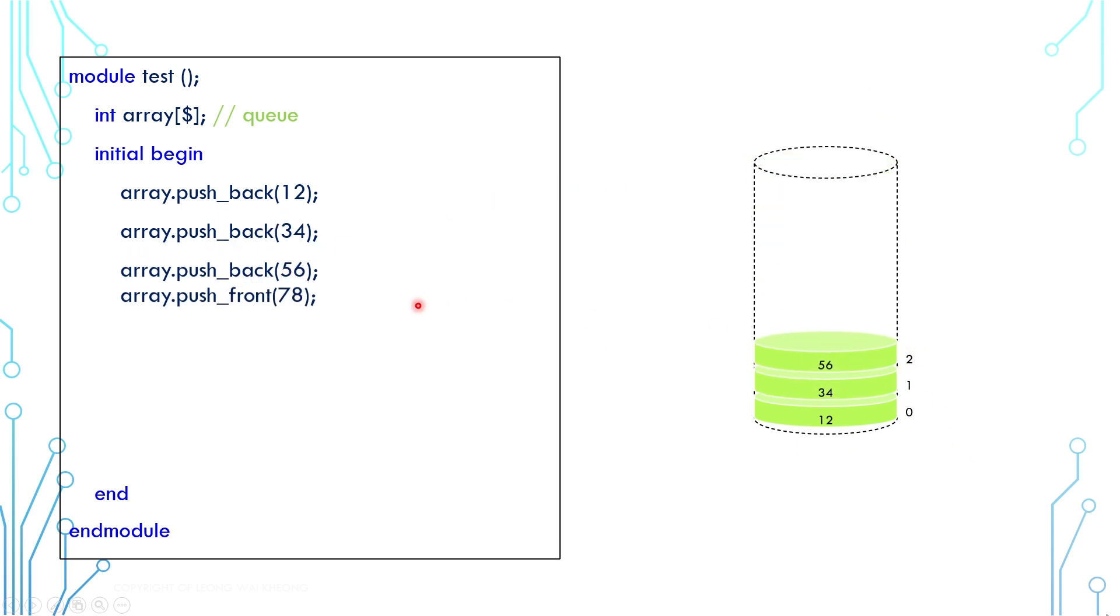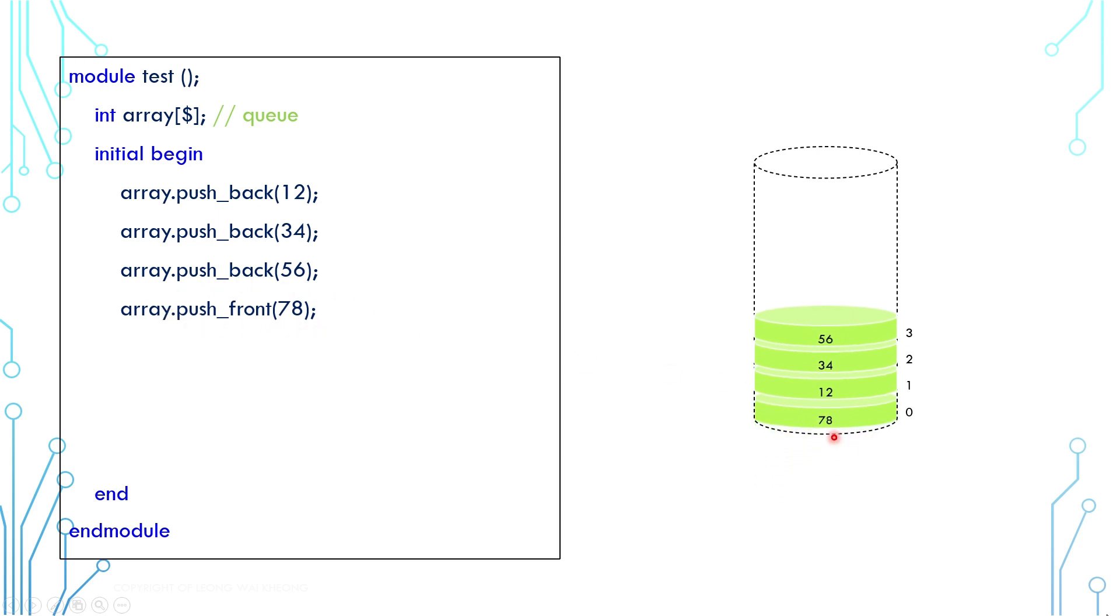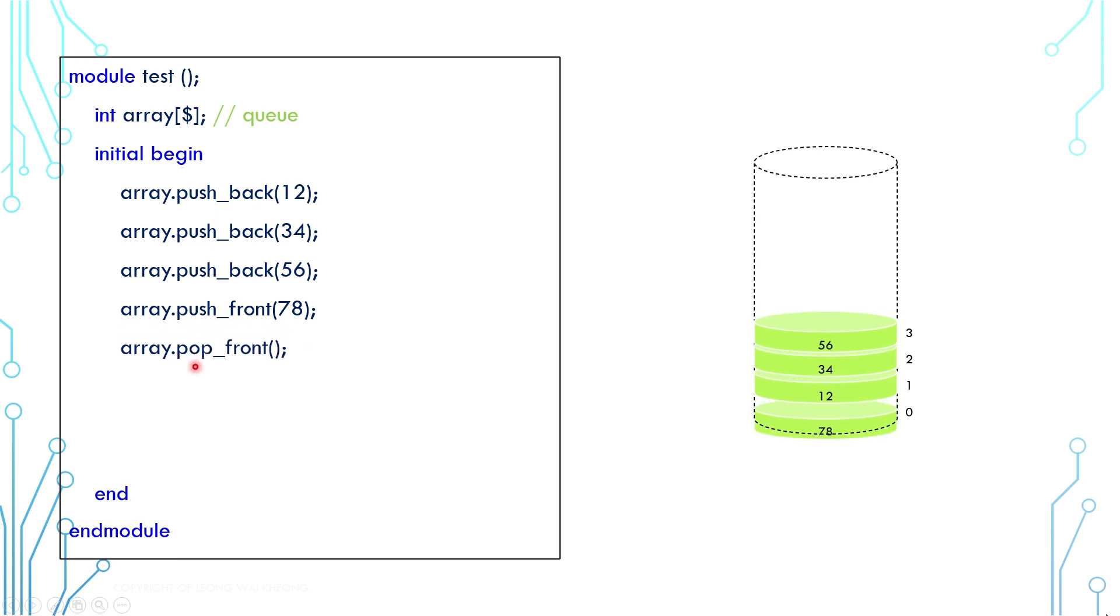There is also a pushfront function. It is similar to pushback except that it goes in an opposite direction. And it changes the index of previously existing elements. There are functions to remove elements as well. For example, there is a popfront function and there is a popback function.